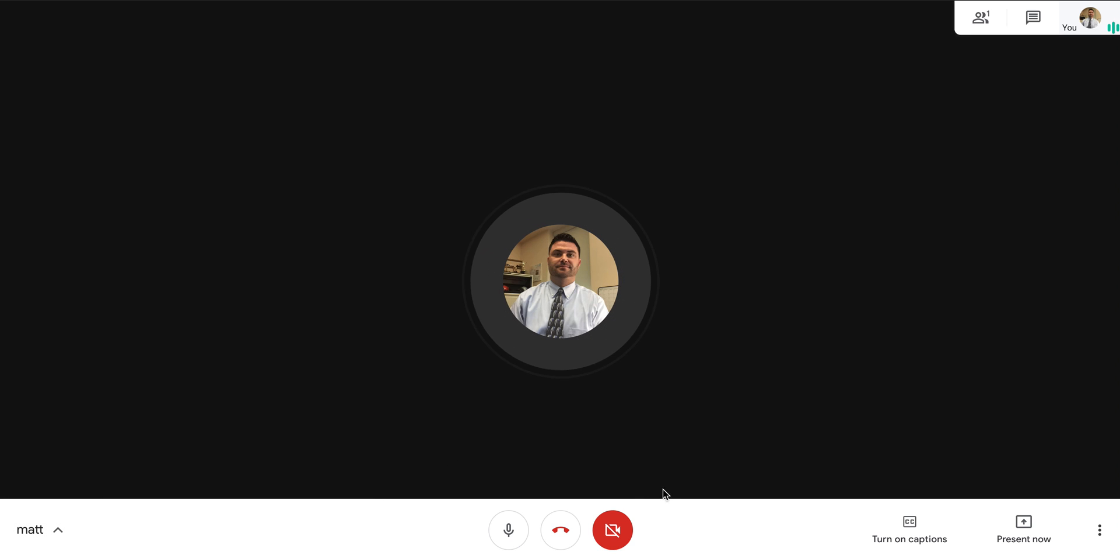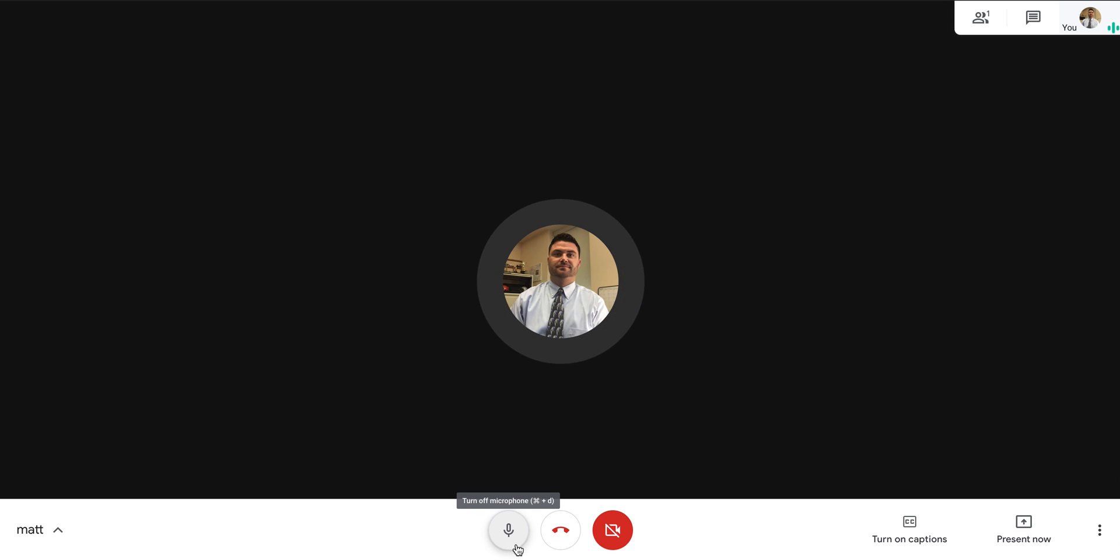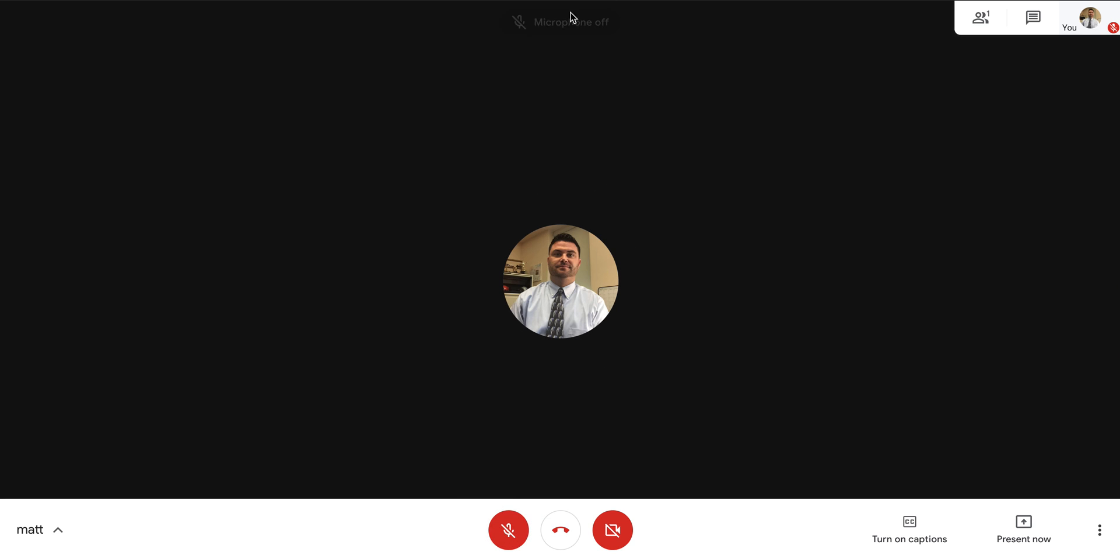Down at the bottom where you see this, these are your controls where you can turn your microphone on and off. I can simply turn my microphone off right here and it'll say my microphone is off. I can also end the call right here or I can turn on my camera.